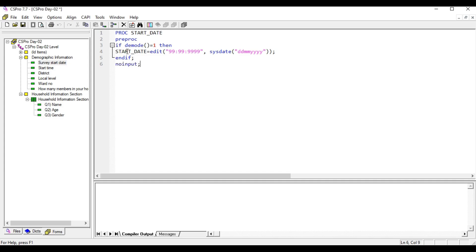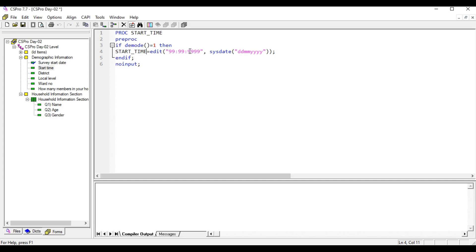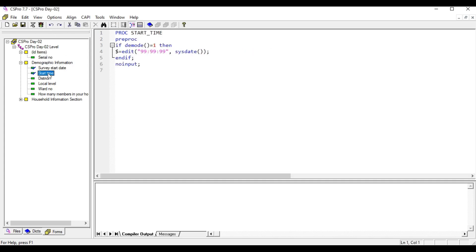You can copy and paste the same logic in the start time section. You don't need to change much here. You don't need to give second, minute, and hours. Just need to close the parenthesis here. Let's compile and make sure that logic is working or not. It's successful, so it's completely working.